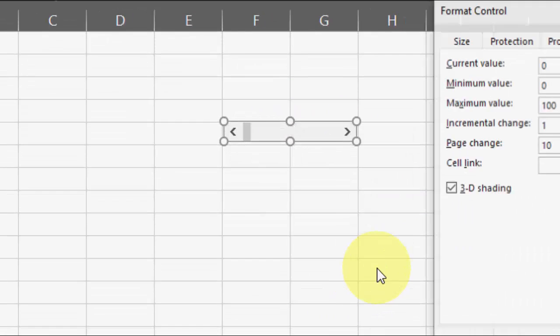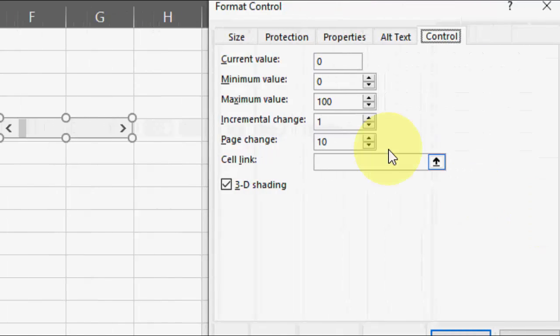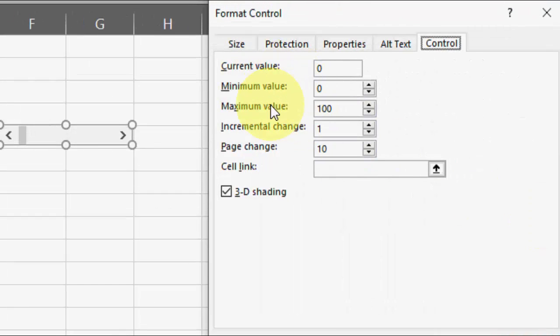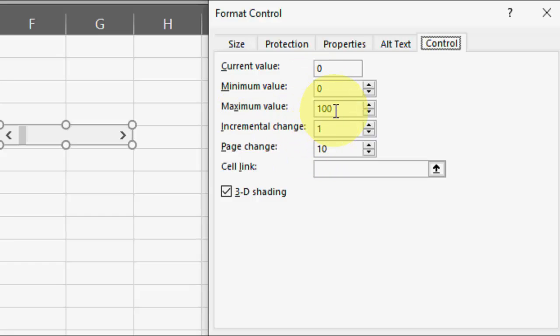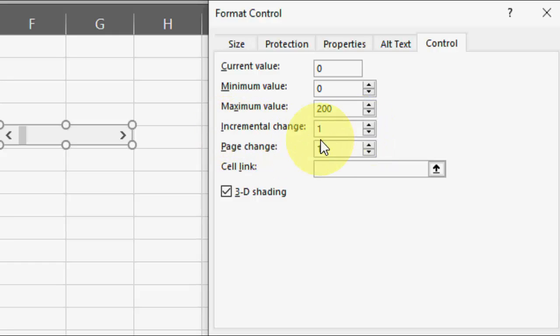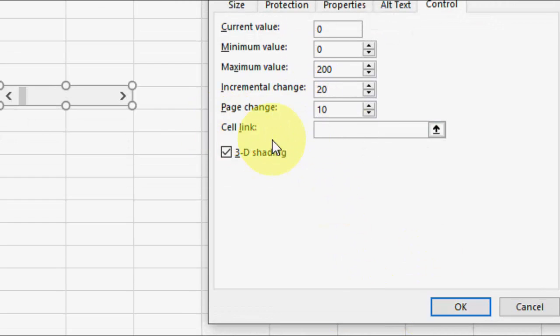Go to Format Control. Here you can select the current value, minimum, maximum, and incremental change. I want 200 for maximum—you can set this value as per your need—and incremental change I want 20.